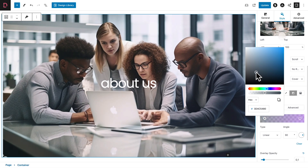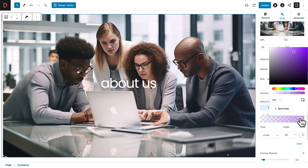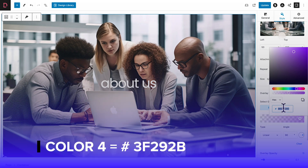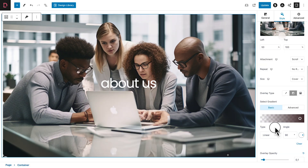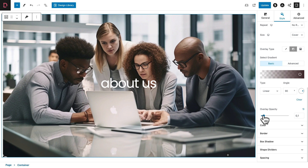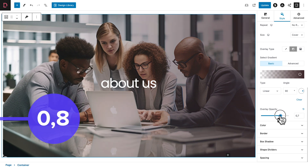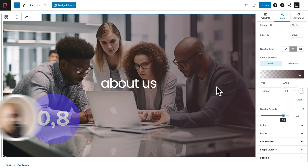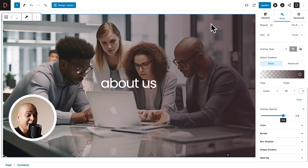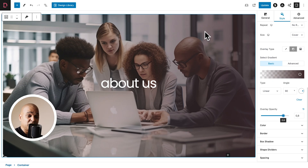Still in the Style tab, scroll down to Overlay Type and select Gradient. For the first color, pick any color and drag the opacity slider all the way to the left so it's completely transparent. For the second color, use our color number four. Then scroll down and set the overlay opacity to 0.8. This helps ensure our menu is visible no matter which background image you use, as we discussed in the previous video.